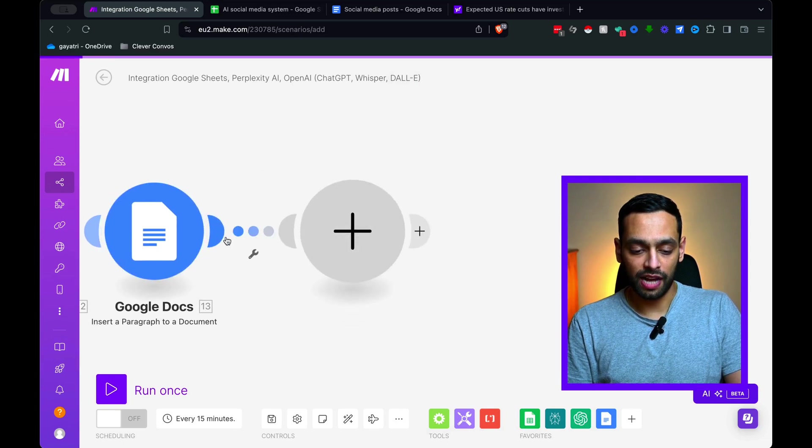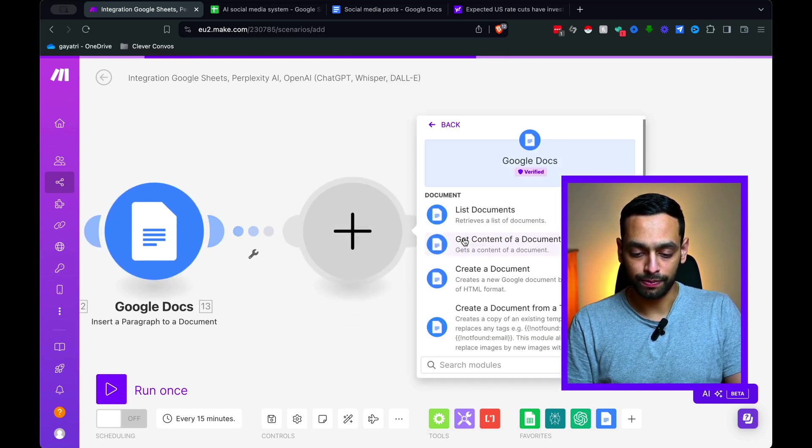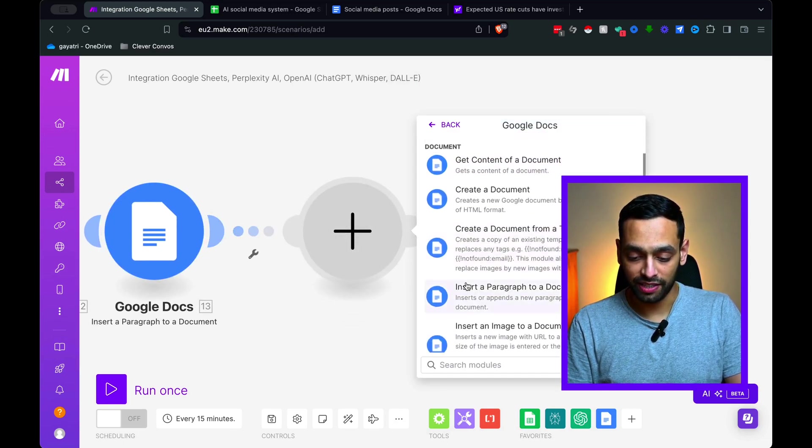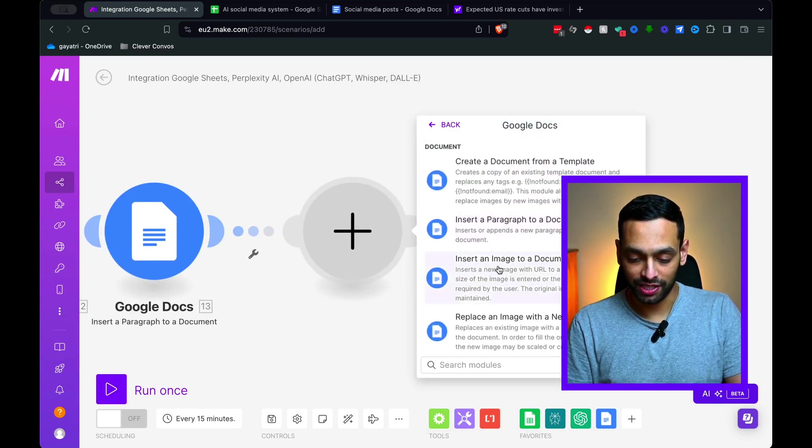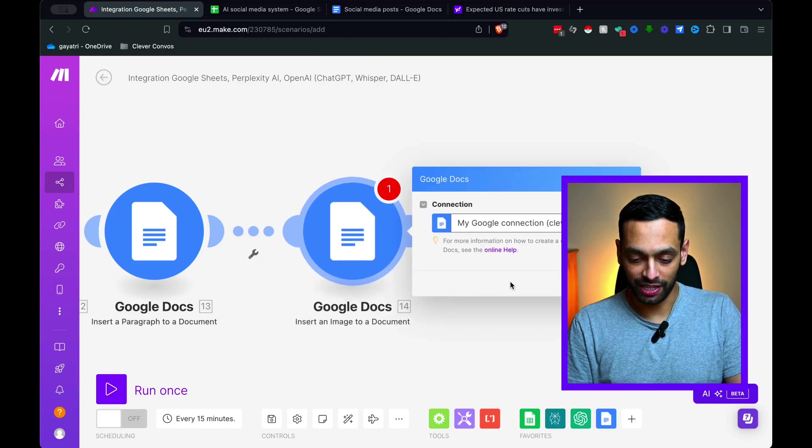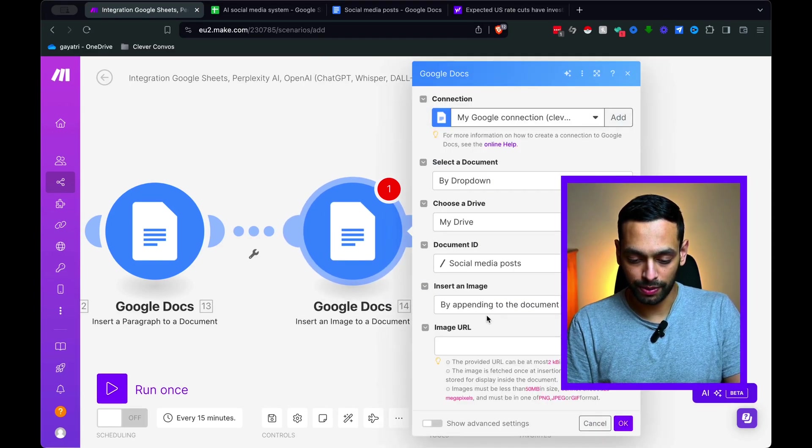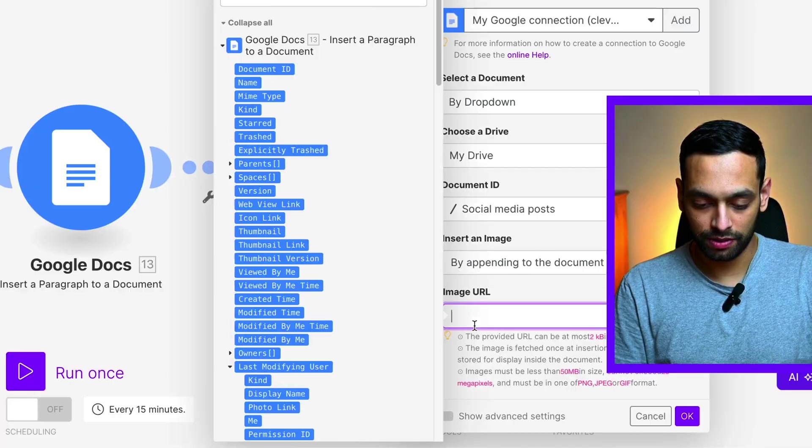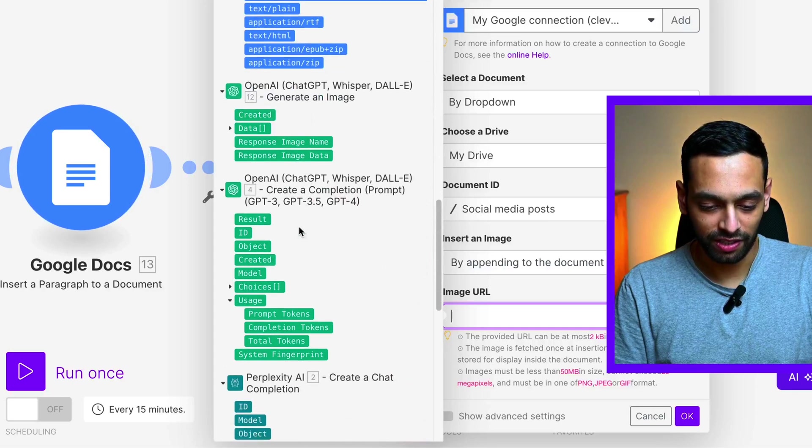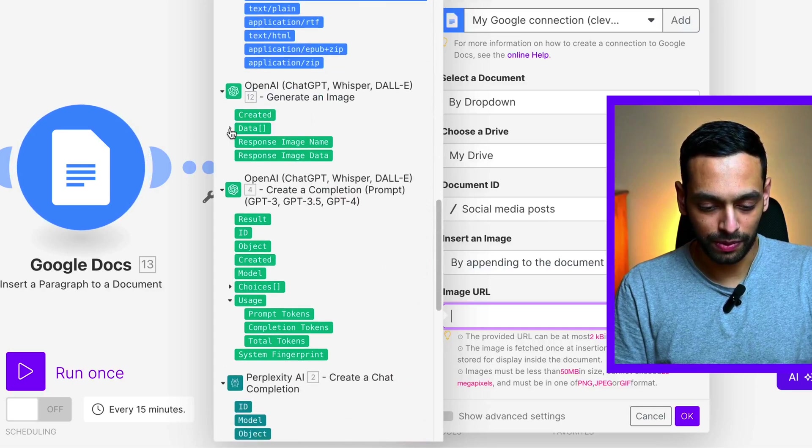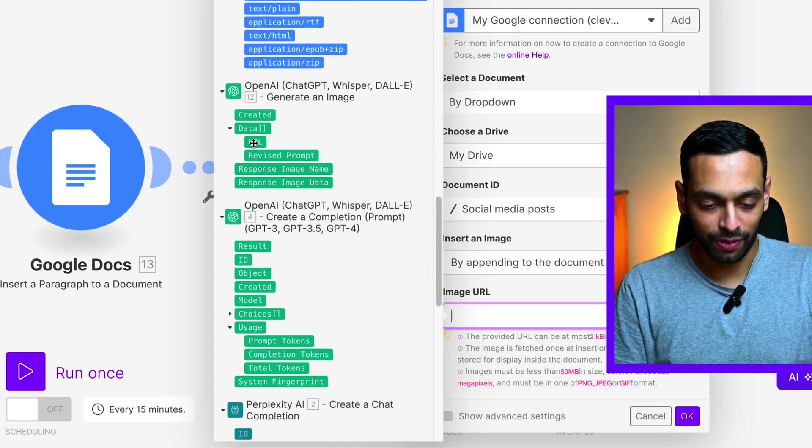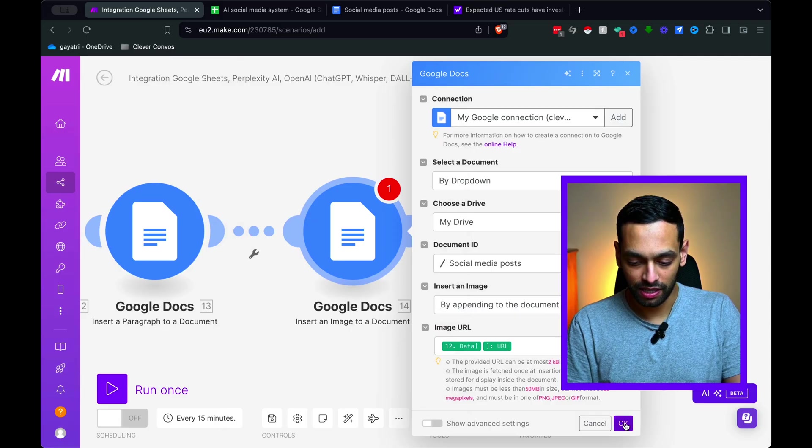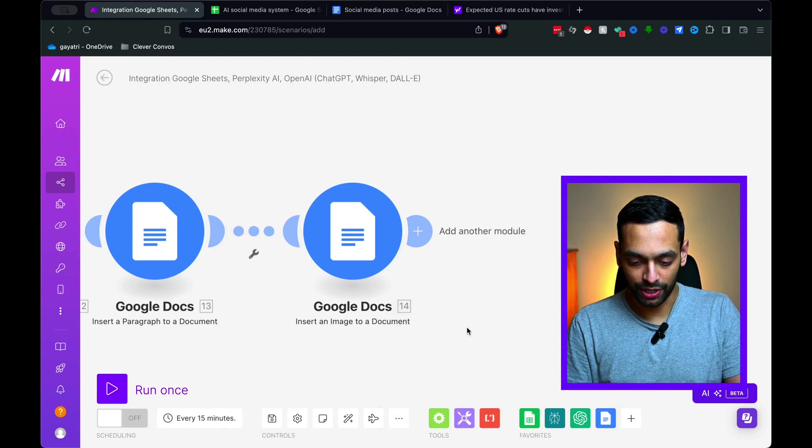And in terms of the text that we want to be appending, that's going to be from the OpenAI block. So we're just going to go message, content. Let's hit OK. And now we're going to add another module, which is to add the image that is generated from OpenAI.